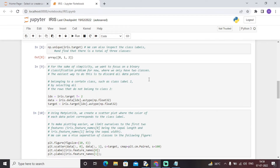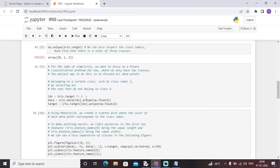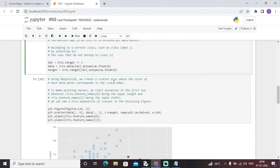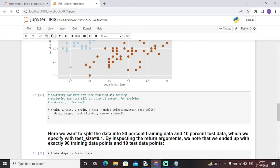We drop all values of the second class label to optimize our model. This code considers only data points that do not belong to class label 2. Using matplotlib, we create a scatter plot where the color of each data point corresponds to the class label. To keep things simple, we limit ourselves to the first two features — iris.feature_names[0] (sepal length) and iris.feature_names[1] (sepal width) — and we can see a nice separation in the scatter plot.